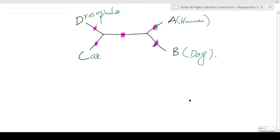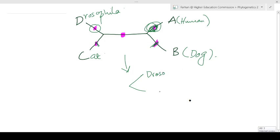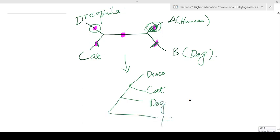If we insert a root at the drosophila position, the tree is correct because drosophila is the most distantly related species out of all four. But if we insert a root at the human, dog, or cat position, that makes one of those the most distantly related — for example, inserting the root at human would make drosophila and cat in one cluster with dog as outgroup, and human as the last.